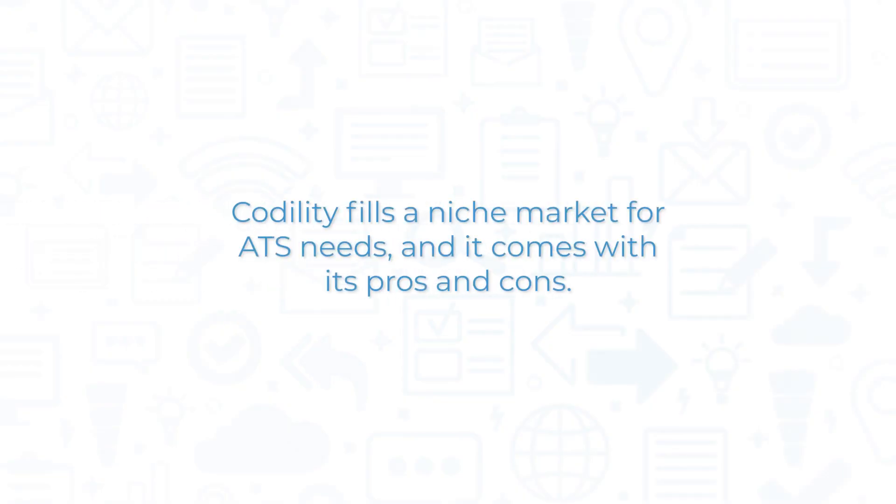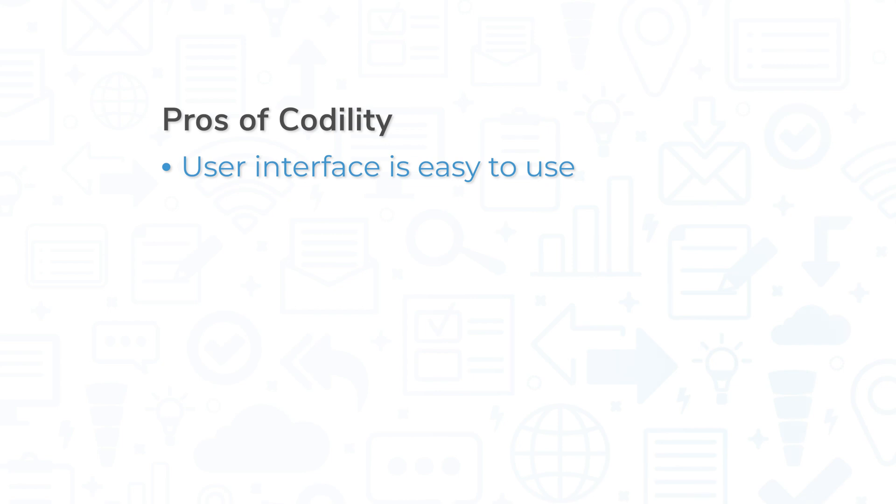Codility fills a niche market for ATS needs, and it comes with its pros and cons. Users generally praise the user interface, stating it is easy to use and understand.